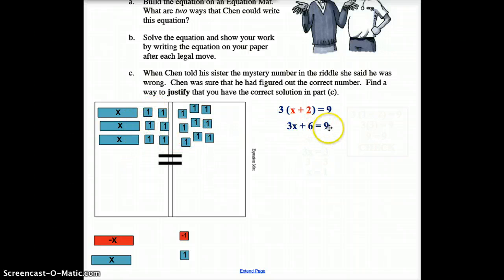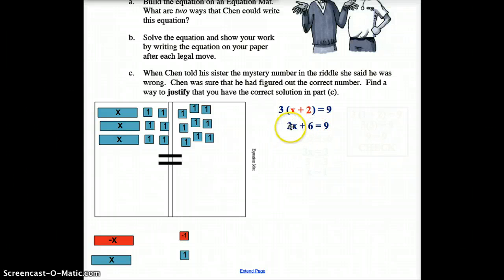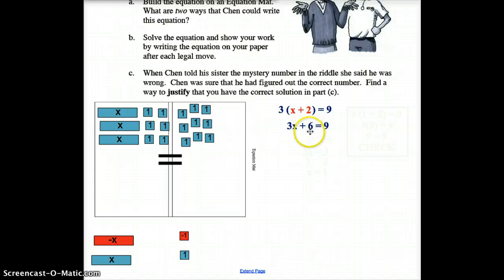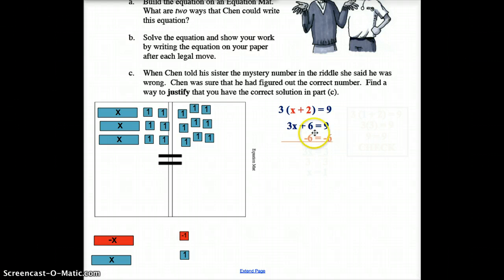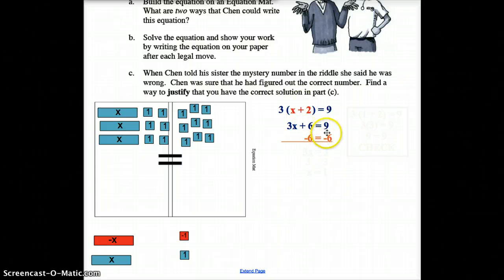Now we solve using inverse operations. The first question is: is anything being added or subtracted to the X term that we can move to the other side? Yes — there's a 6 being added. The inverse of adding 6 is subtracting 6, so we subtract 6 from both sides. These cancel, and 9 minus 6 gives us our leftover.